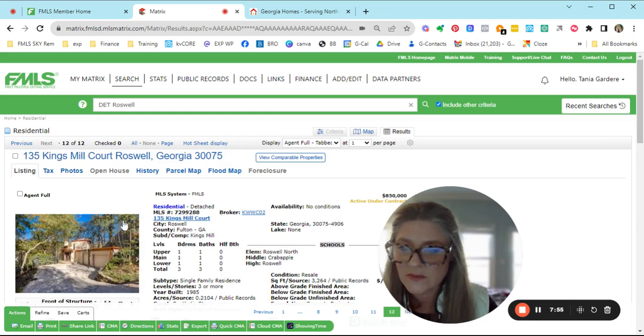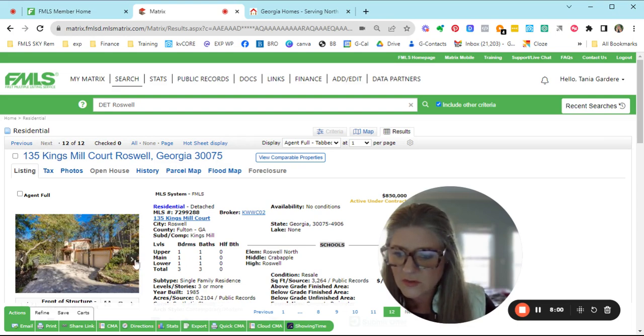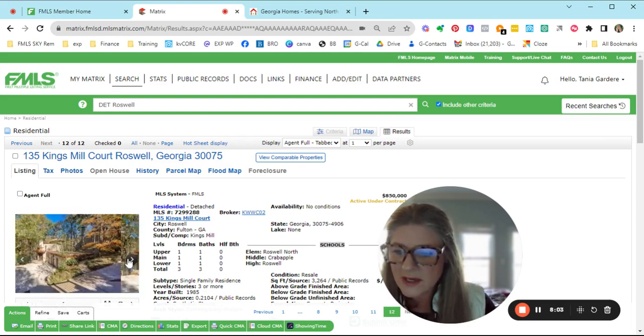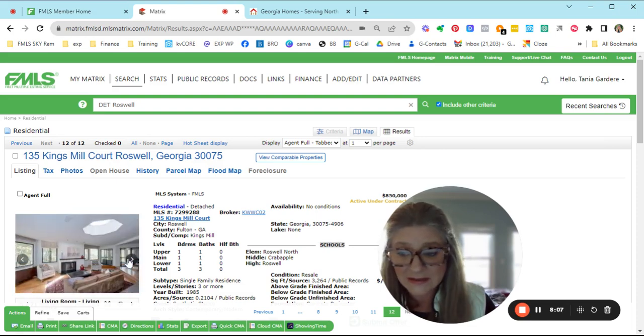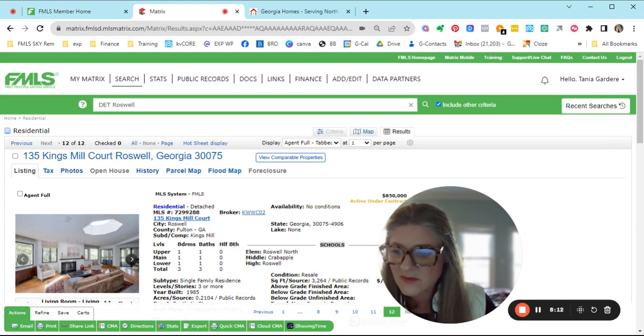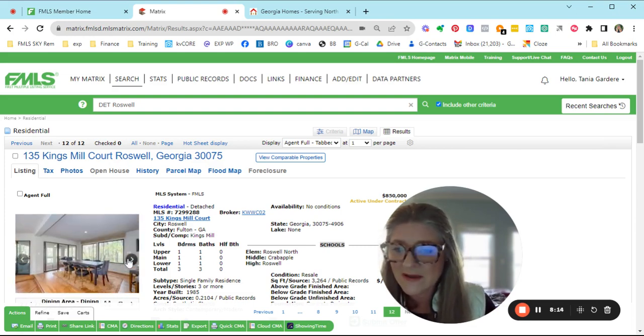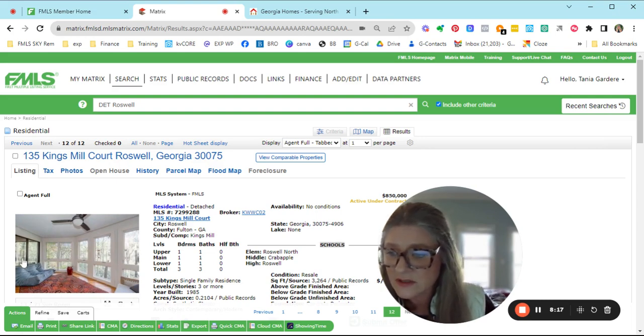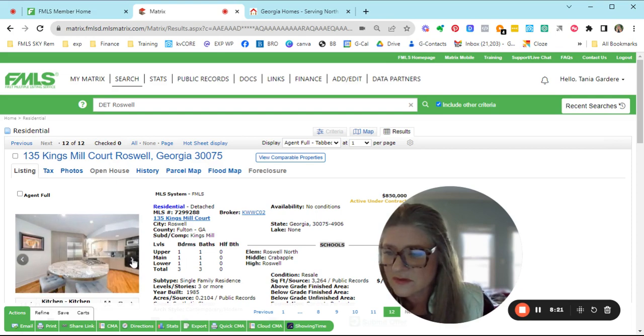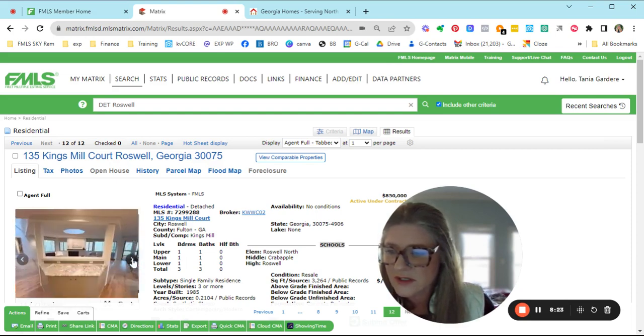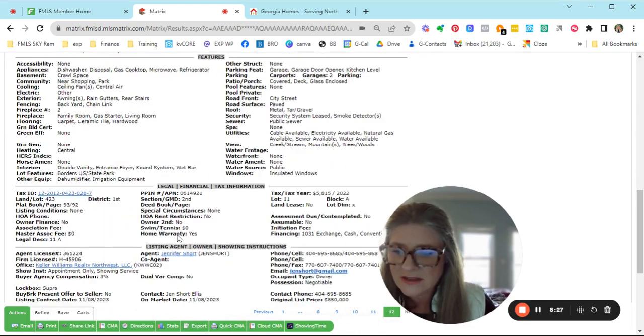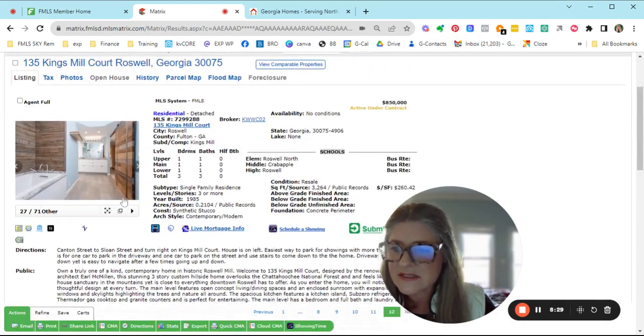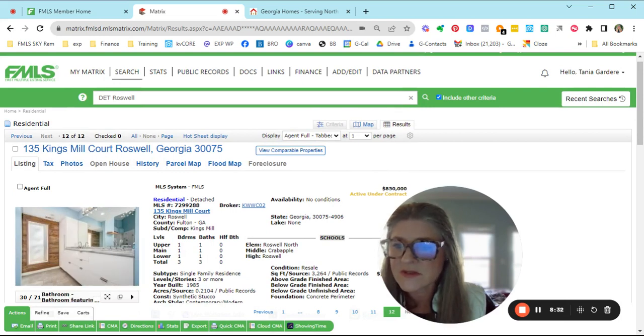And then the last one that went under contract is the one on King's Mill court. It's considered Roswell North Crabapple Middle and Roswell High School. One bedroom and one bath up, one bedroom and one bath on the main, very unique floor plan. So it's basically a two bedroom, two bath house that happens to have a basement with another bedroom and bath. There's a screen porch. I love those window doors. So they found the right person because it was able to get under contract. That took only 17 days. We'll see what that ends up closing for.